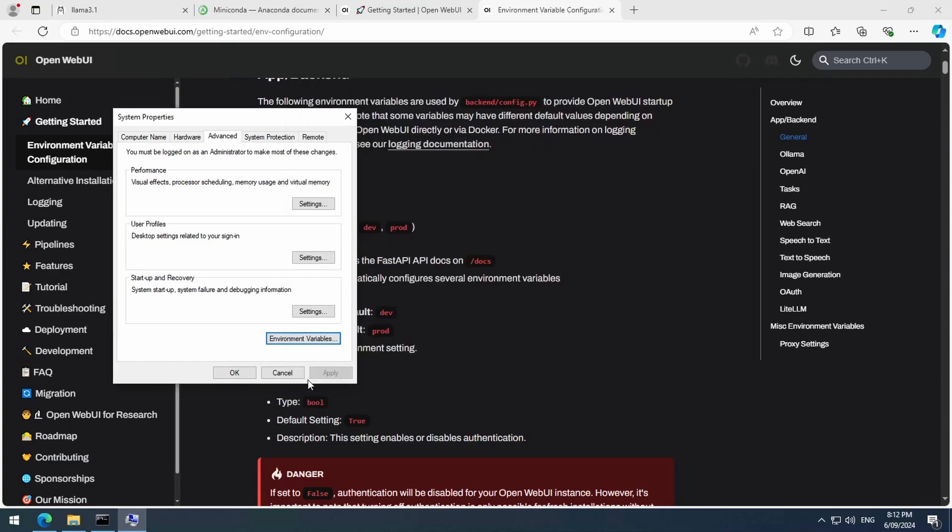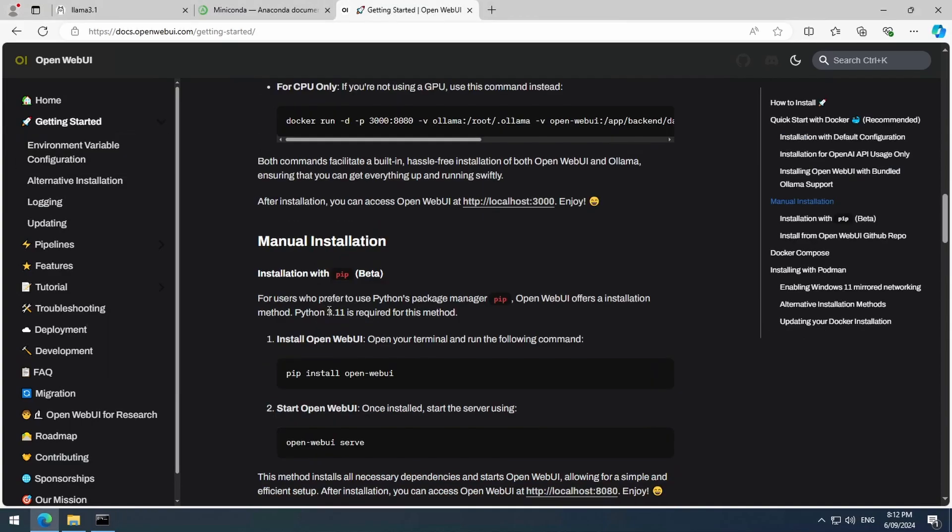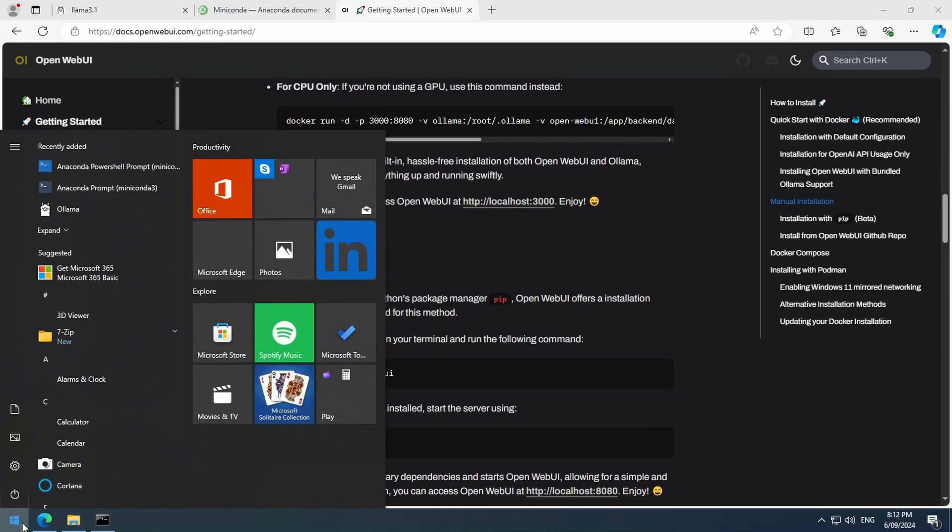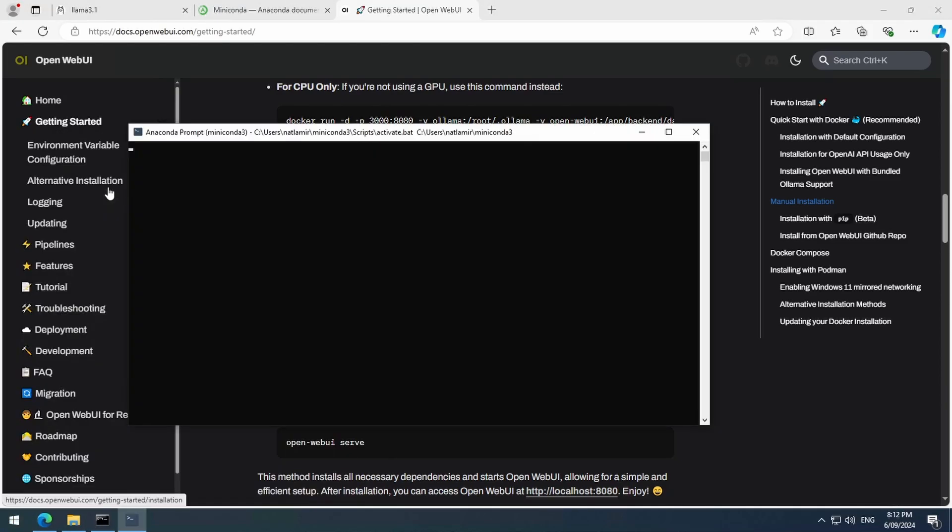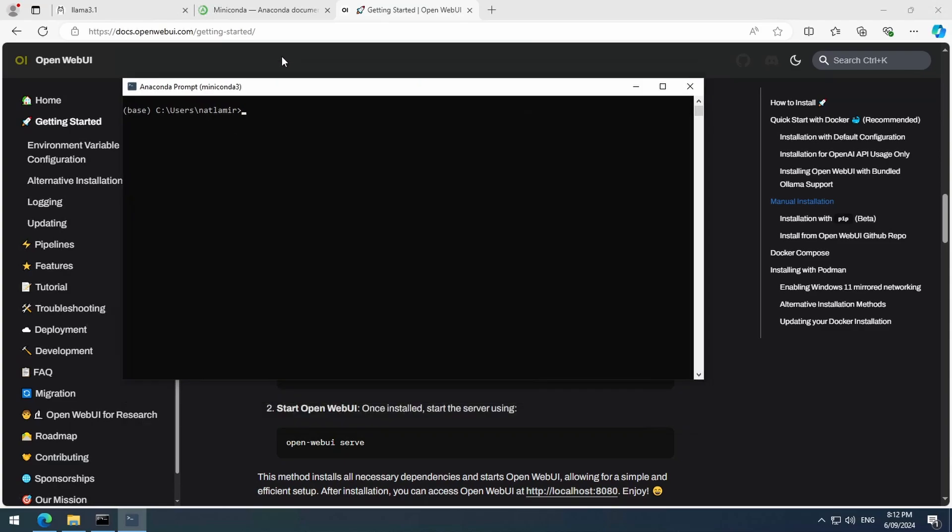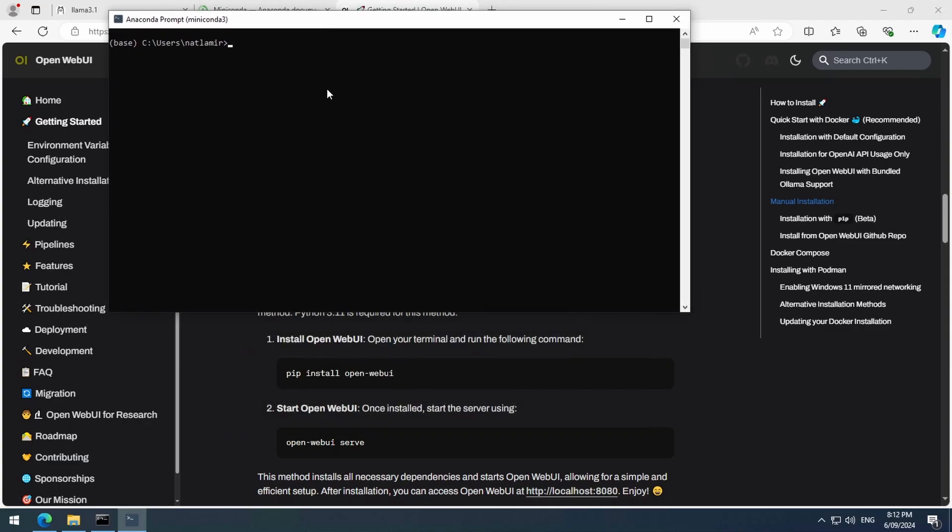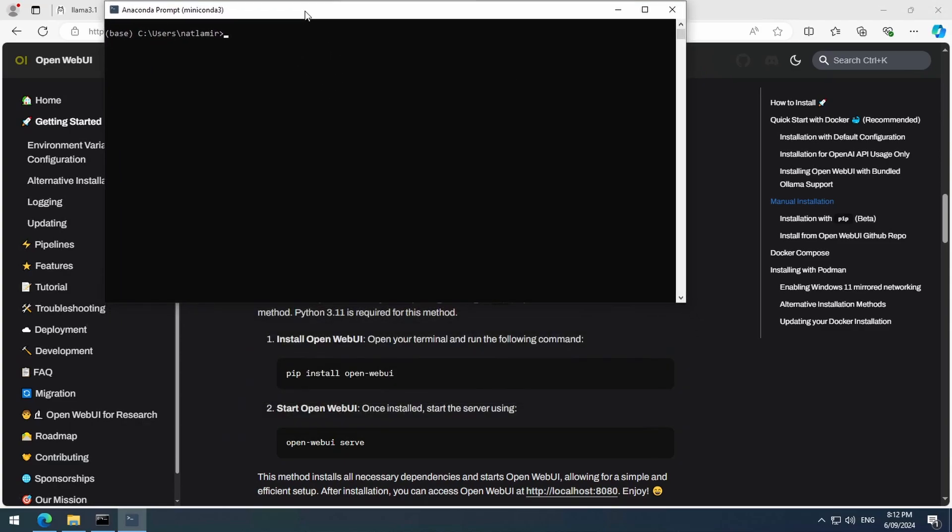Click OK on all the buttons. Further down on this page, there is a section for manual installation. Open a new Anaconda prompt and let's build an environment.